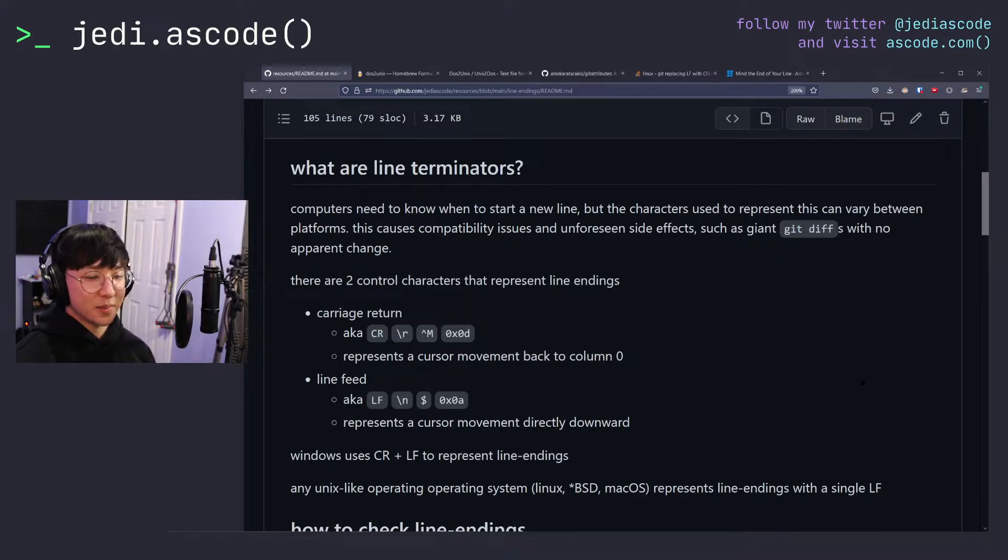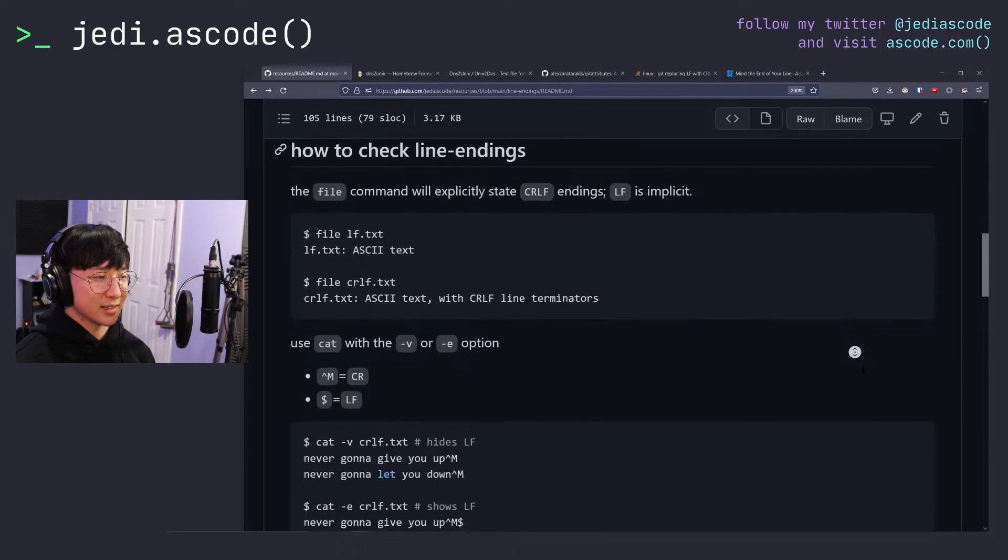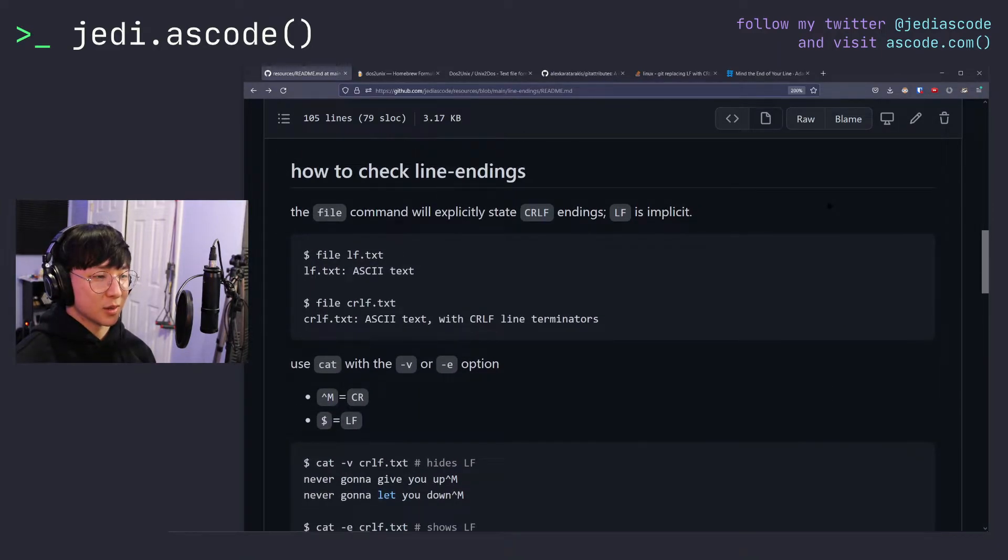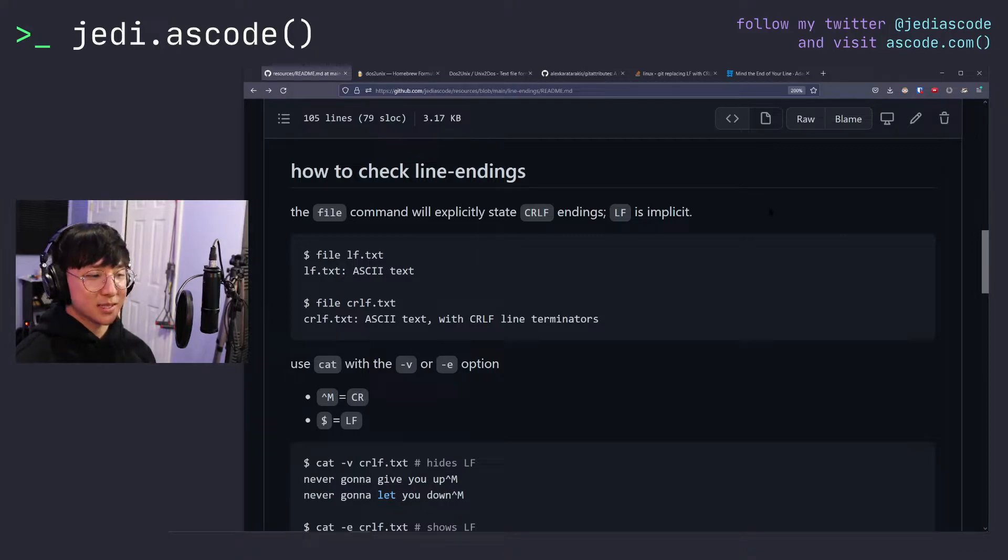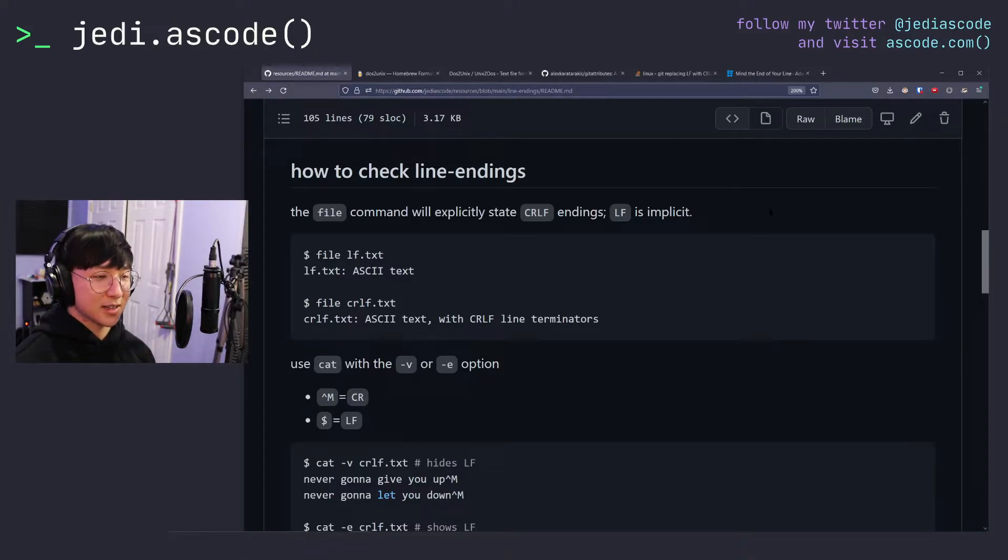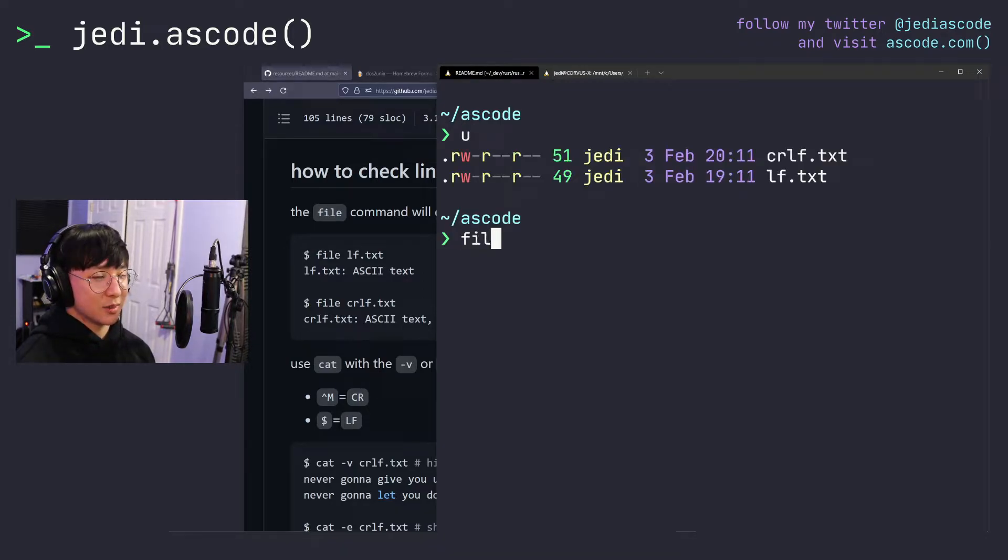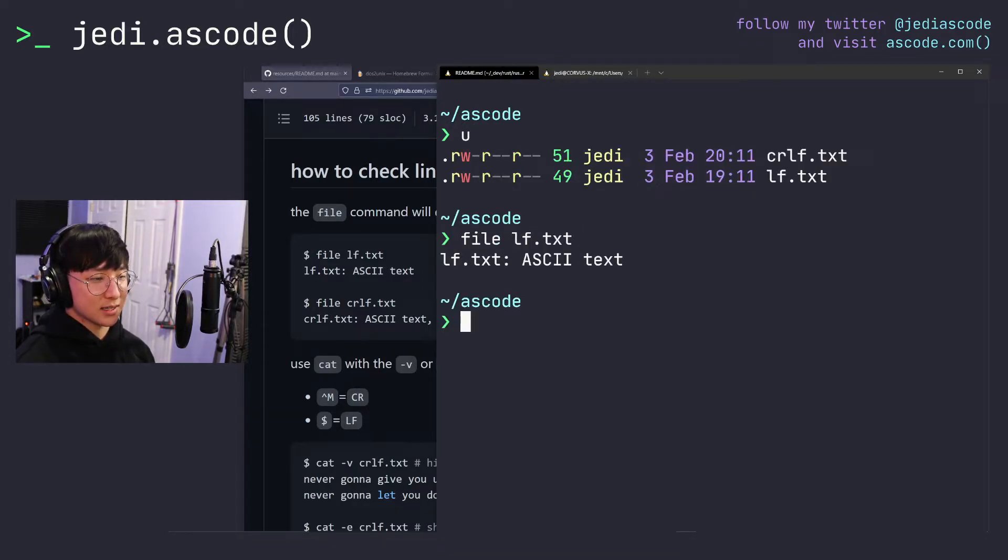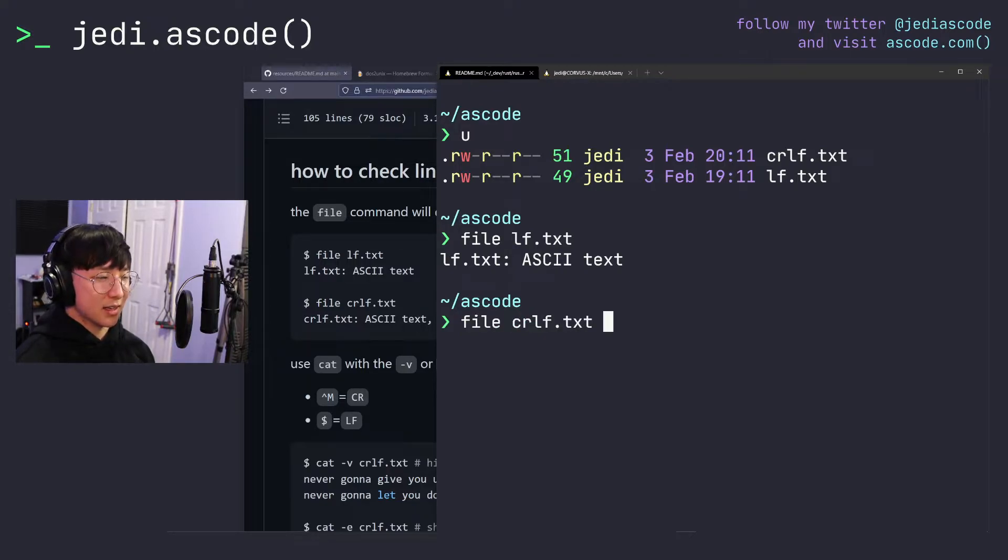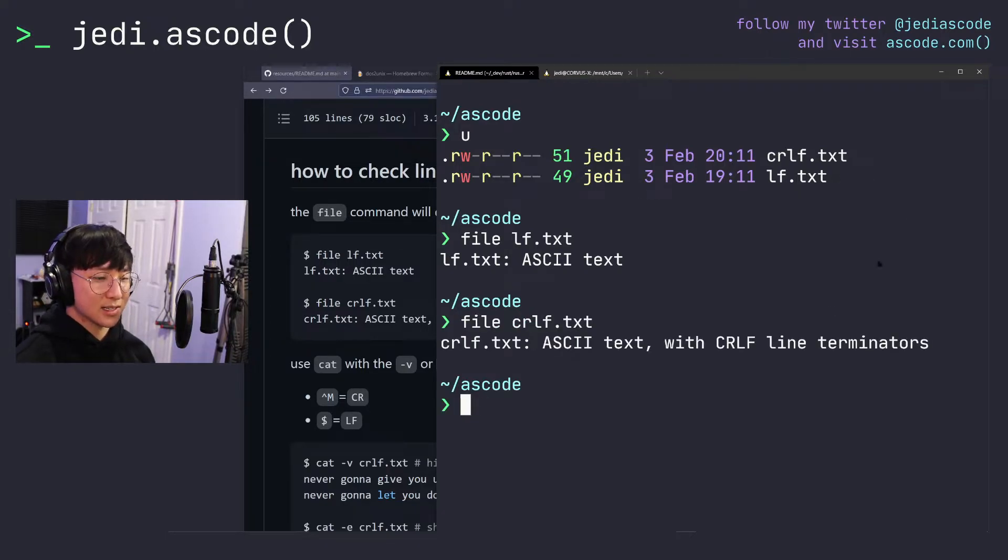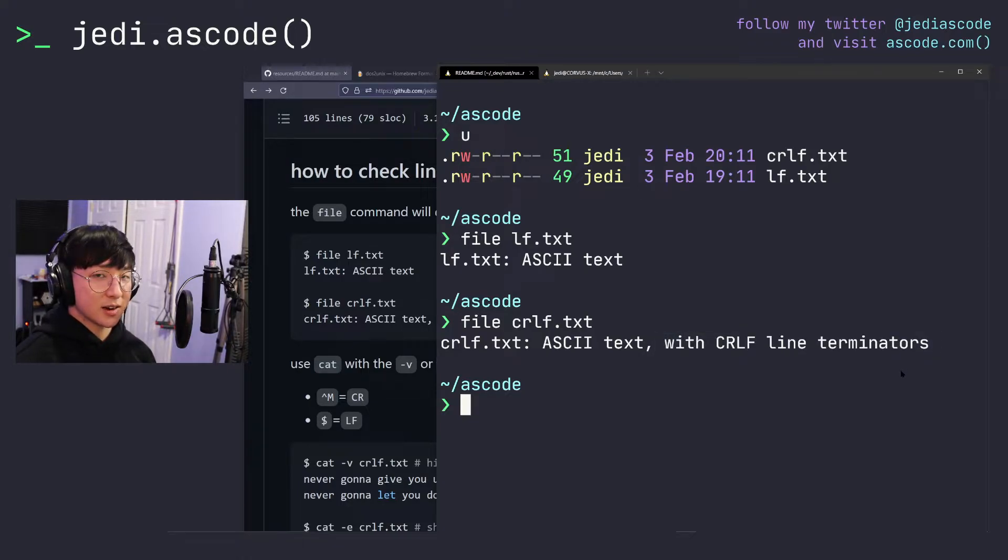So now that we have a basic idea of what line terminators are, how do we check for line endings? There are a couple ways to do it, but the file command is probably the most simple and basic. The file command explicitly states where there are CRLF endings, but says nothing otherwise. In our example, if we check the file type of the lf.txt, it will just say ASCII text. But if we check the crlf.txt, it will say ASCII text with CRLF line terminators. This is the clearest indicator of CRLF line terminators being present.